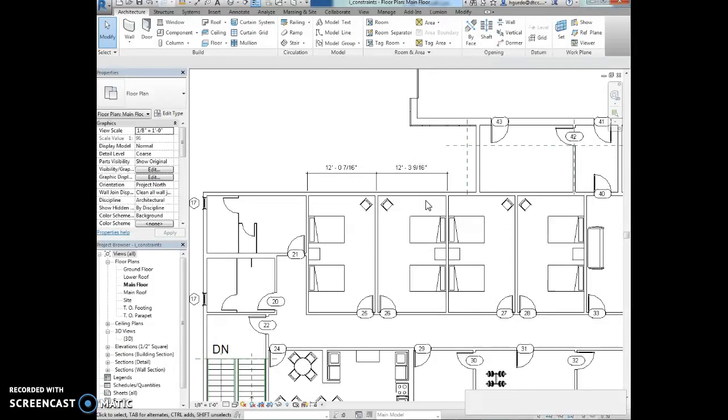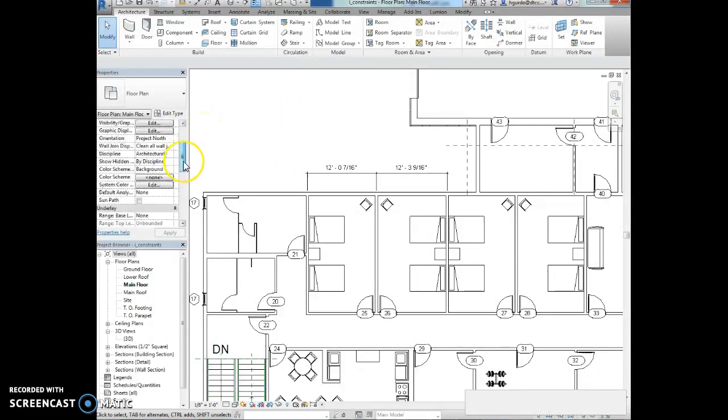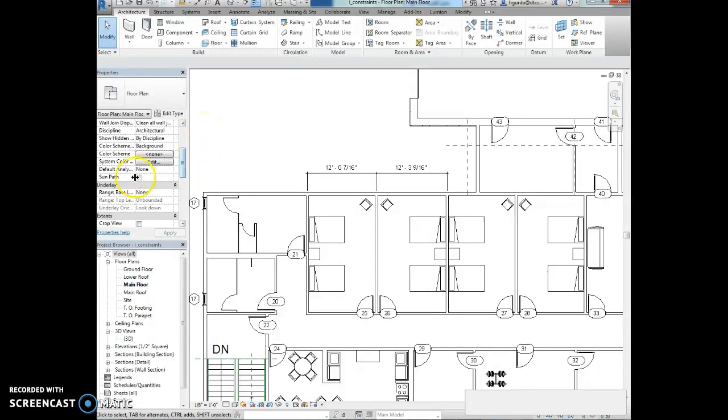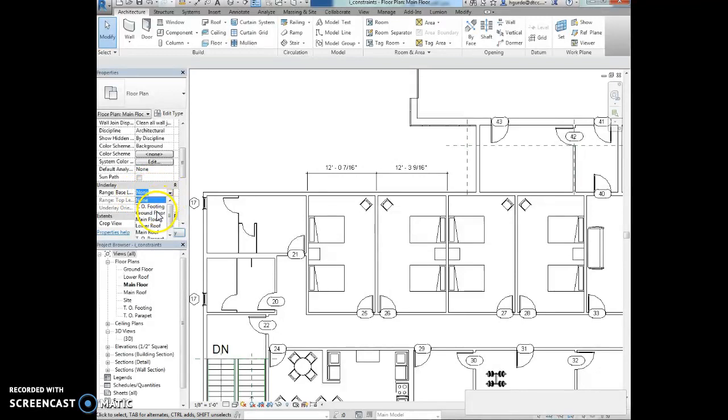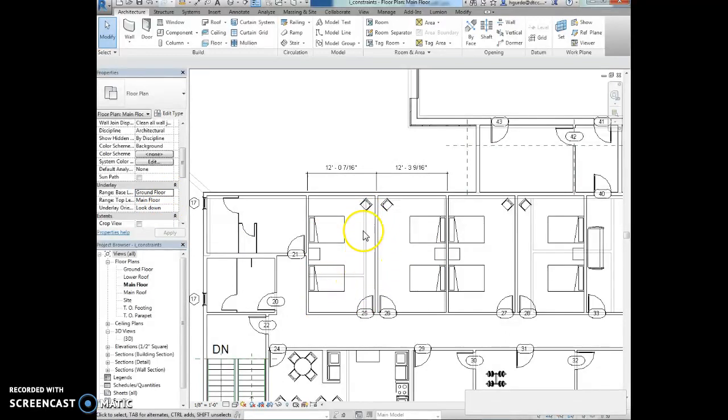I'm going to left click anywhere in the display, just to get out of that command or hit modify or escape. I'm going to scroll down until I see underlay. And I want to set the underlay to ground floor plan. So what that's going to do is show the walls that are on the ground floor plan. They came up with this gray type line weight in here.